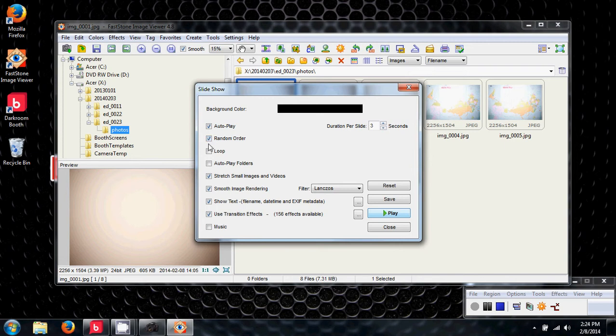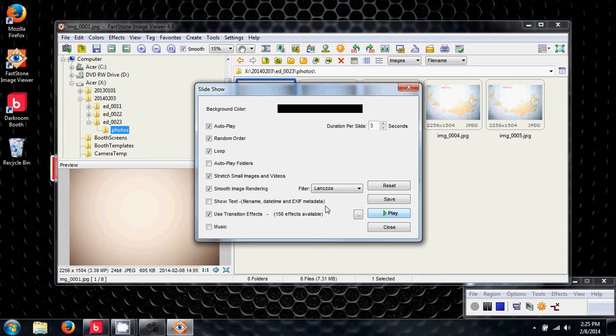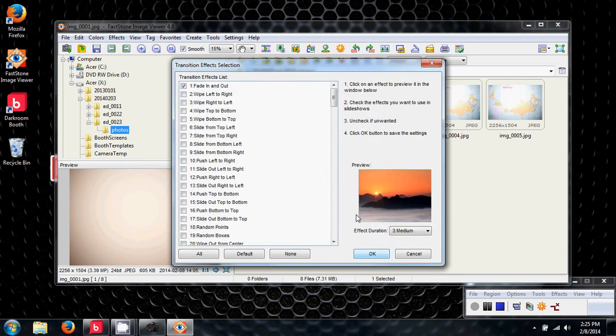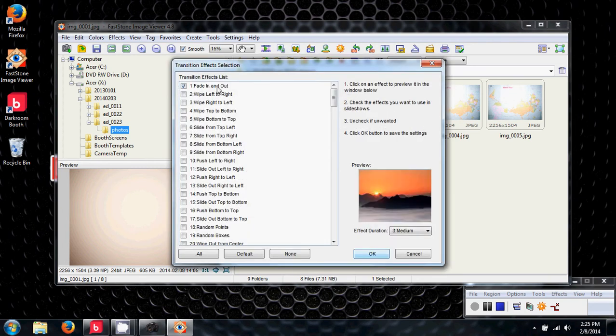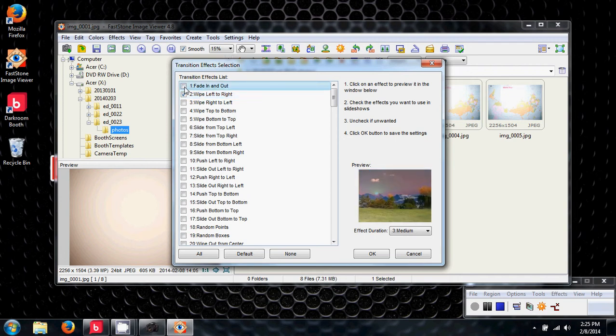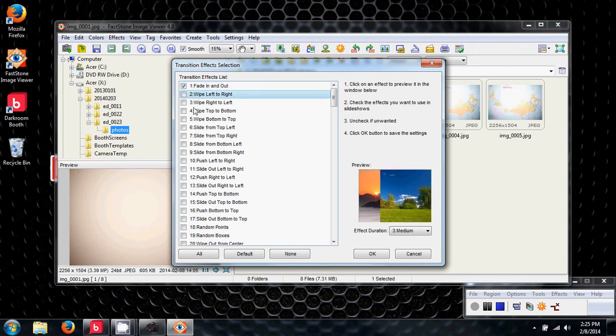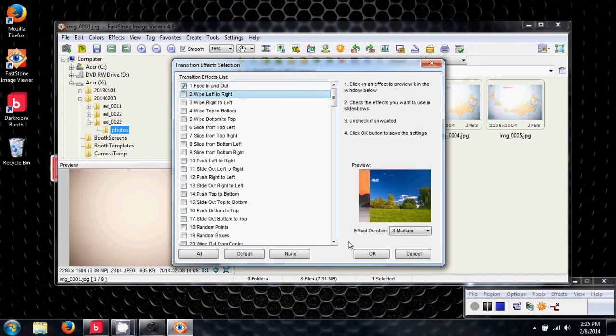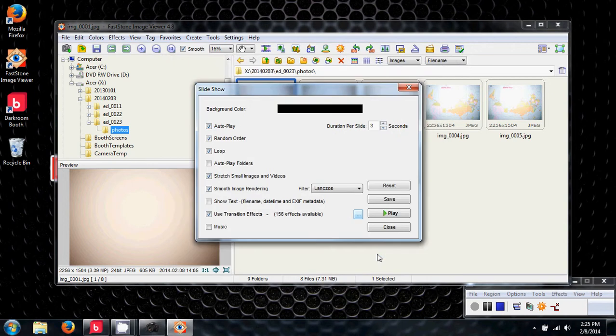I like random order and loop. I'm going to turn off Show Text. Then we have this option here, 156 different effects to choose from. We're going to open that up and see which one we have. Fade in and out. They give you a sample of what they look like. I'm going to choose that one. You can choose them all, select numerous effects. And I'm going to go OK.